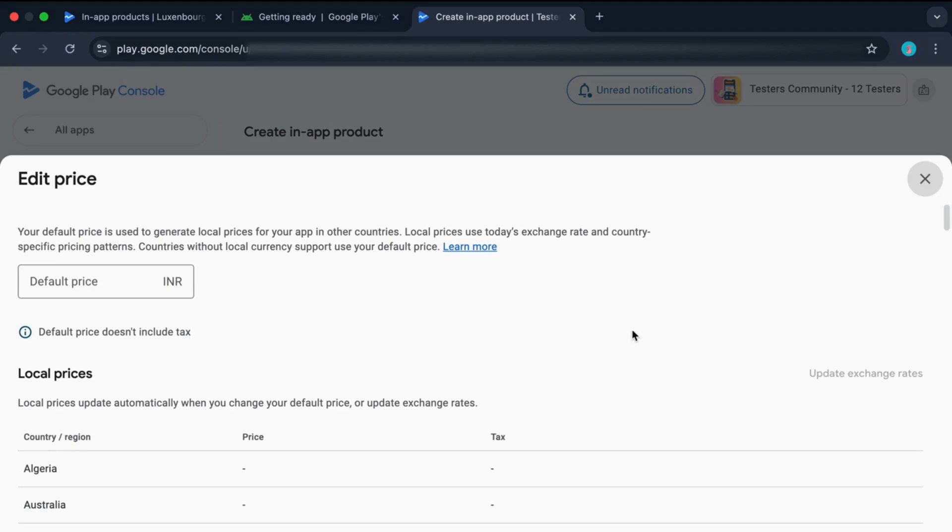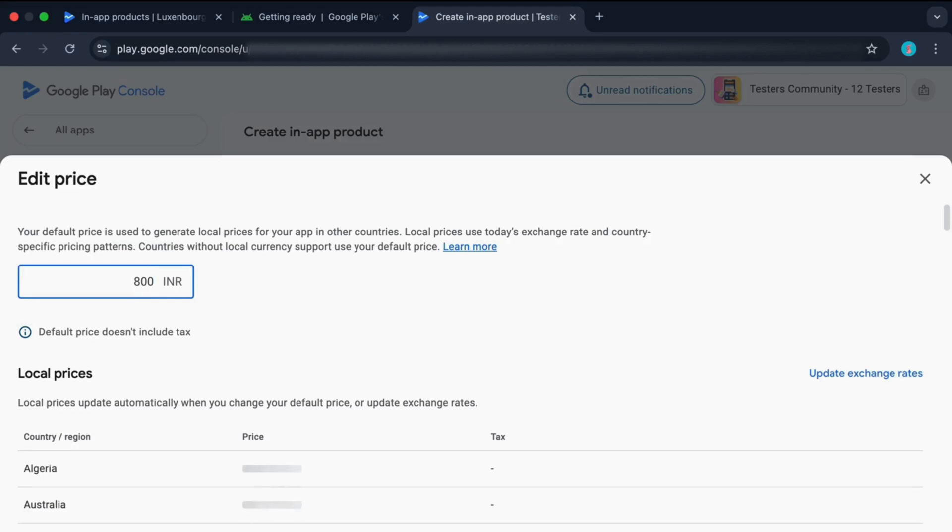From here, you can set price for your product. Just enter some price. Based on the price you entered and based on the default currency, for all the countries, those prices will be updated based on their current exchange rates.